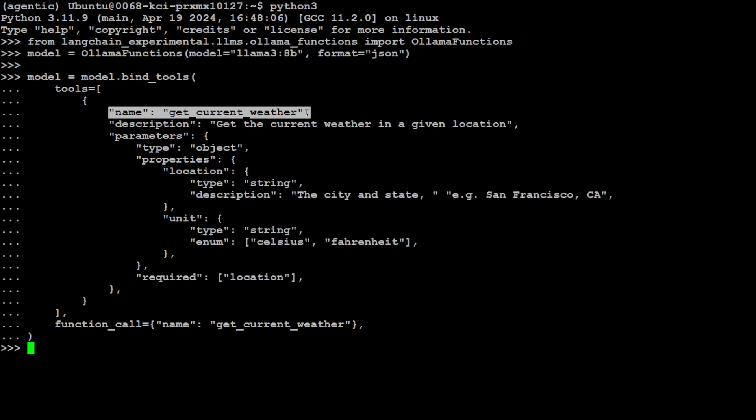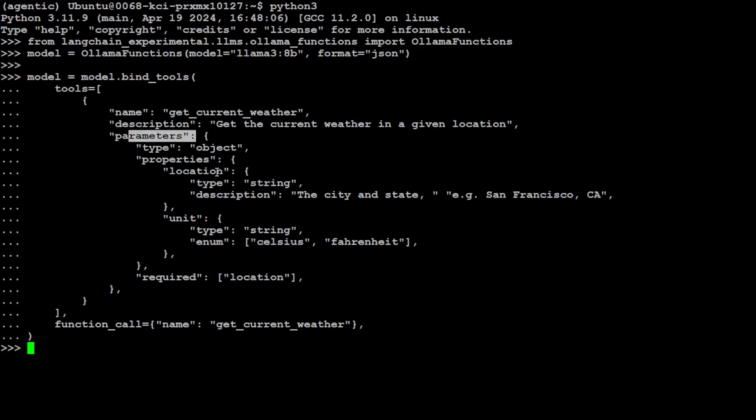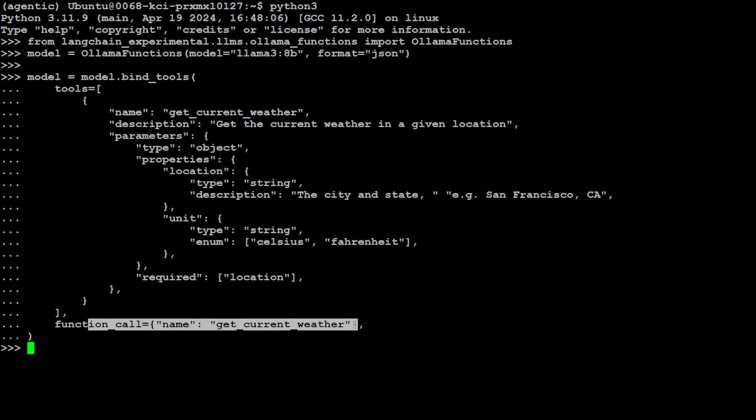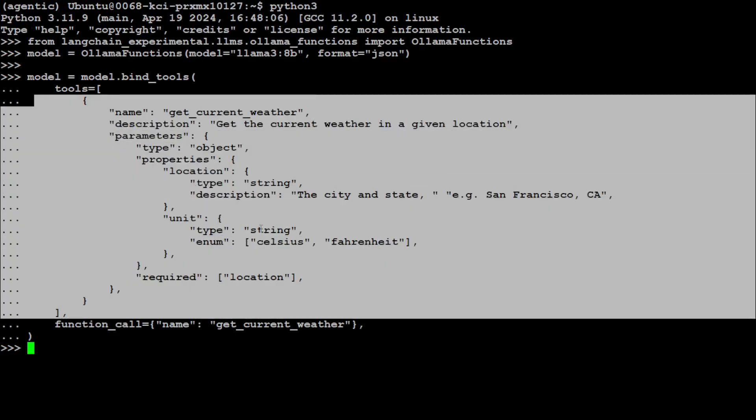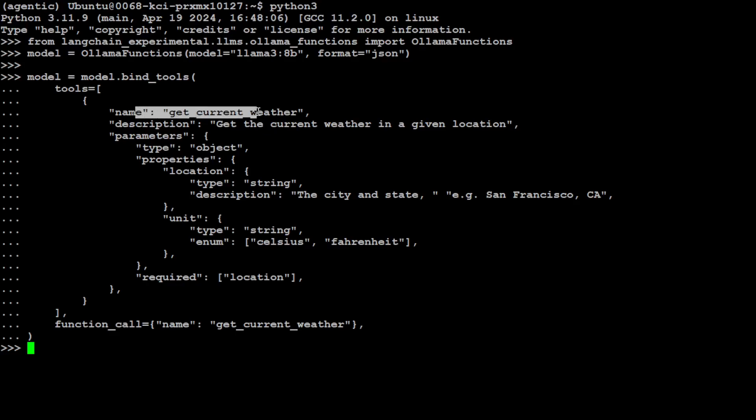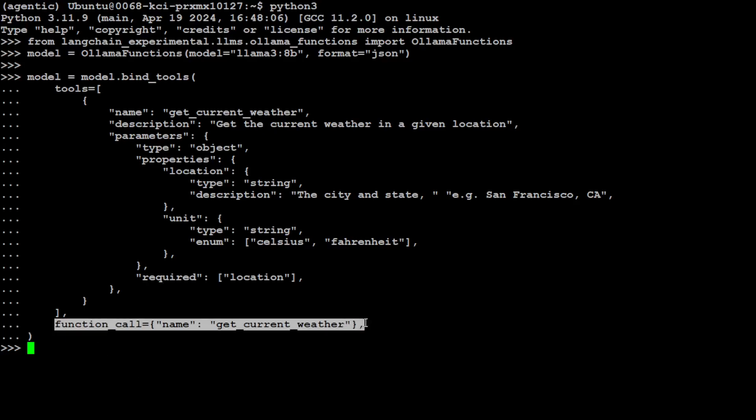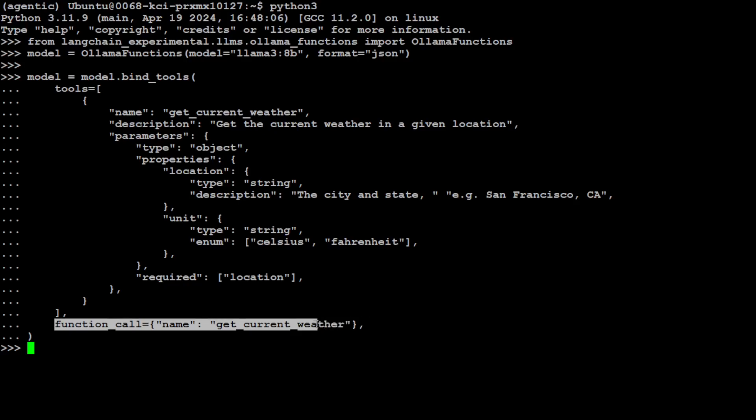We are binding the tools with this function. The subtle difference between tool and function is that a tool can have multiple functions. You can see here this is a tools array and we are calling this function. You can have multiple functions here. The function which I'm calling, I've given it the name get_current_weather. I'm giving it a description, it takes these parameters like what is the location, what is the unit, and what is a mandatory parameter.